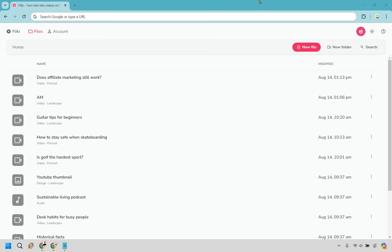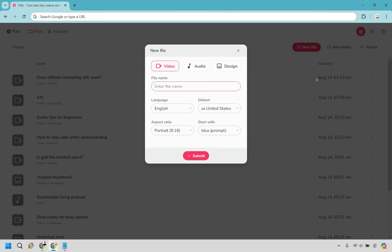That's the introduction, so let's get started right away. Once you're on the dashboard, anytime you want to create something new you simply want to go to 'Create New File' right here, so let's click this. Keep in mind there are going to be different types of files you can create here with Flicky.